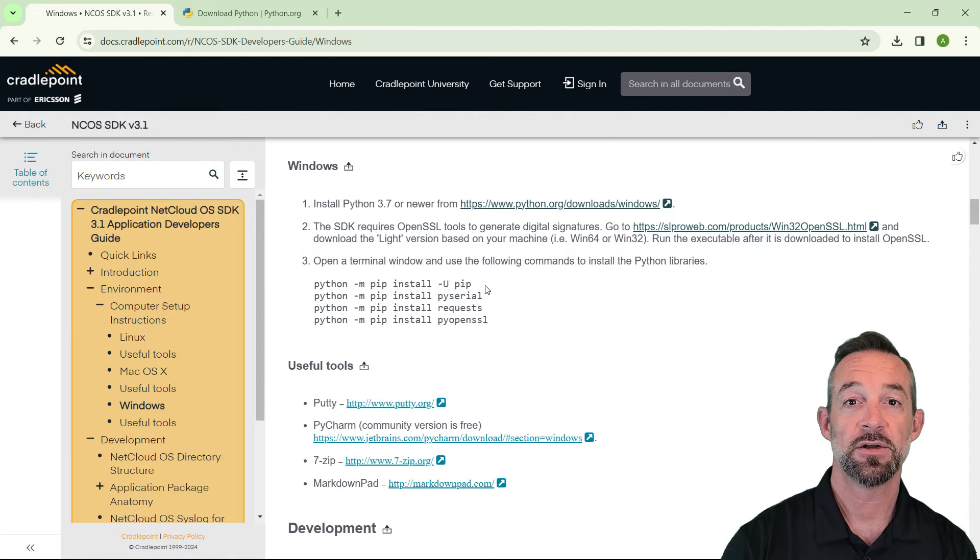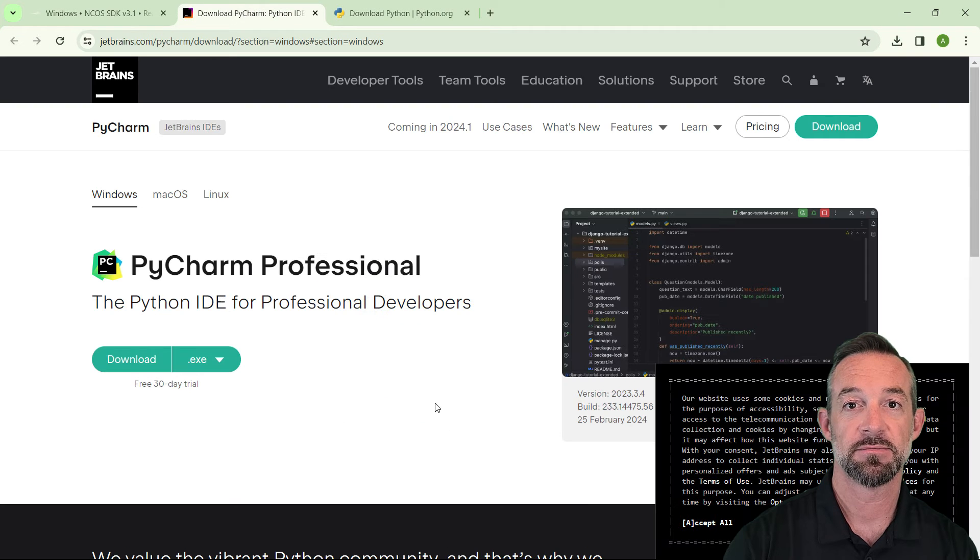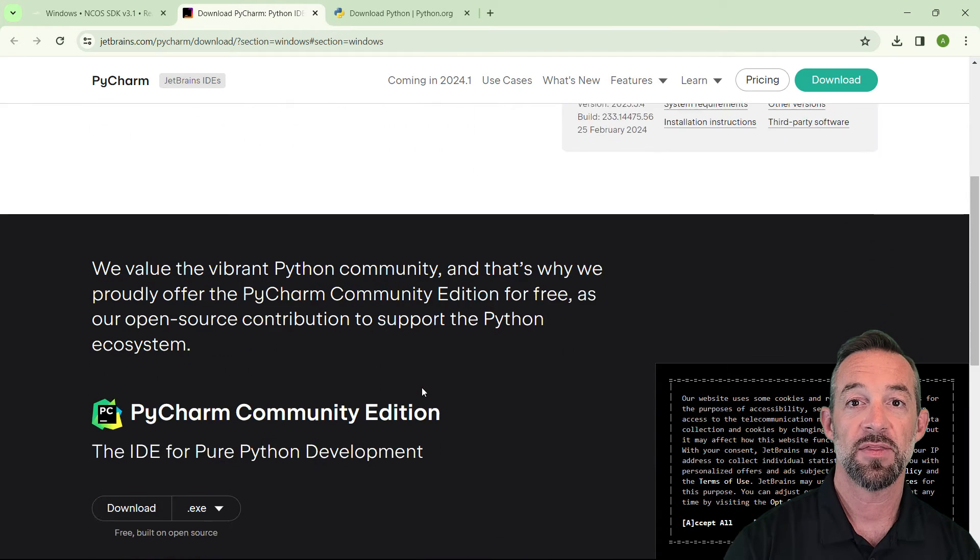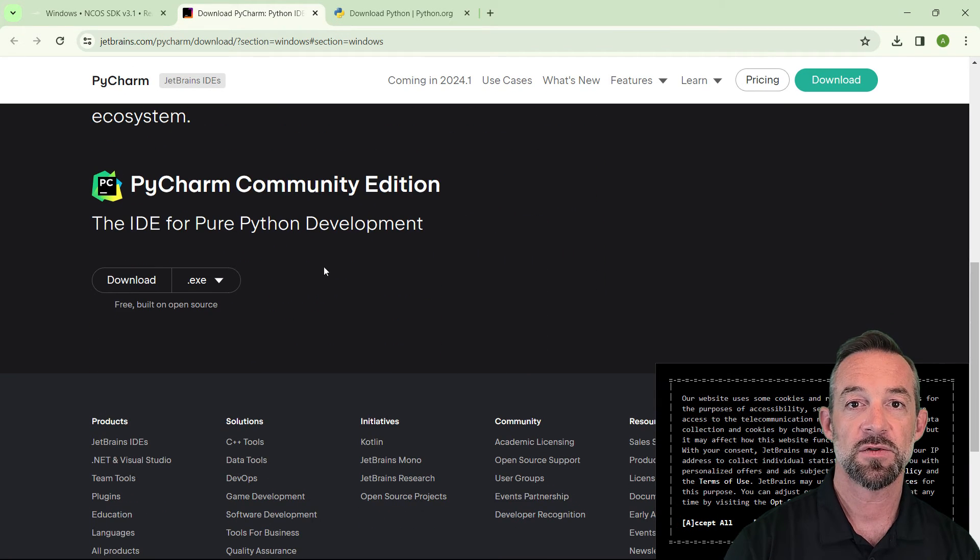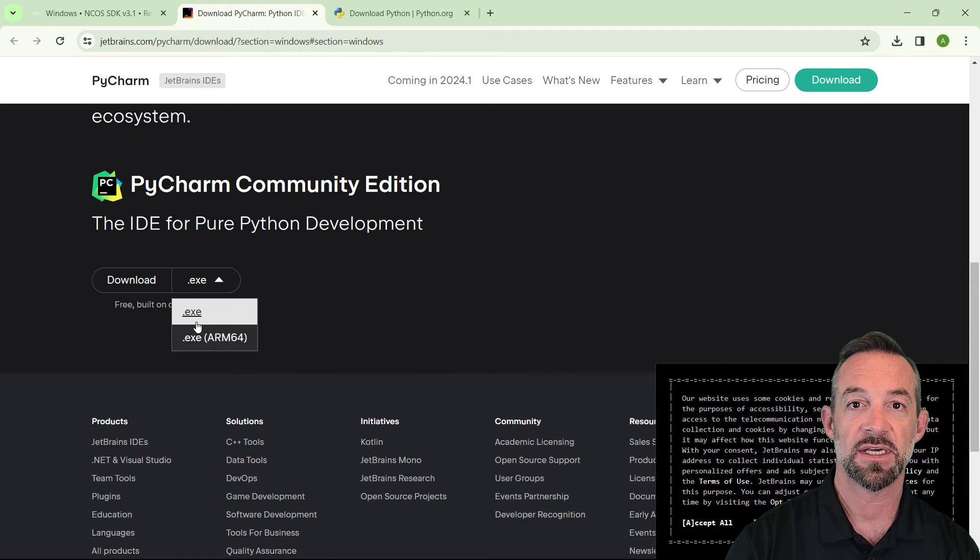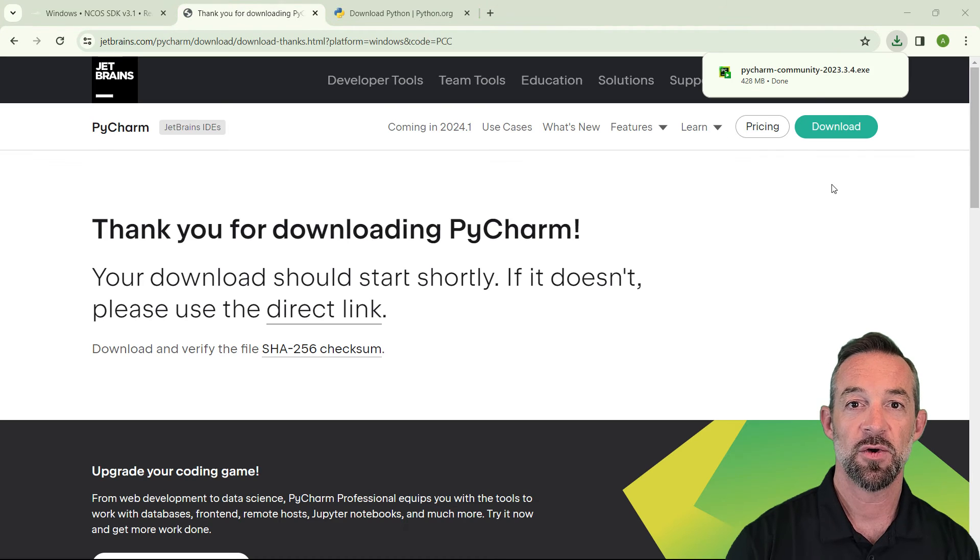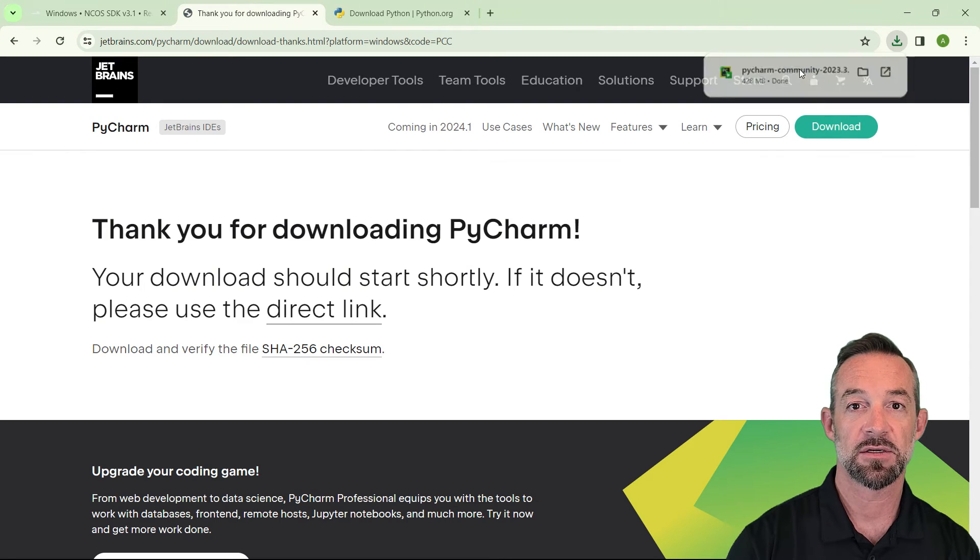Now, under Useful Tools, click the link to download PyCharm, which is a Python development environment. On this page, scroll down to the Community Edition and click the link to download the .exe file. And go ahead and run the installer.